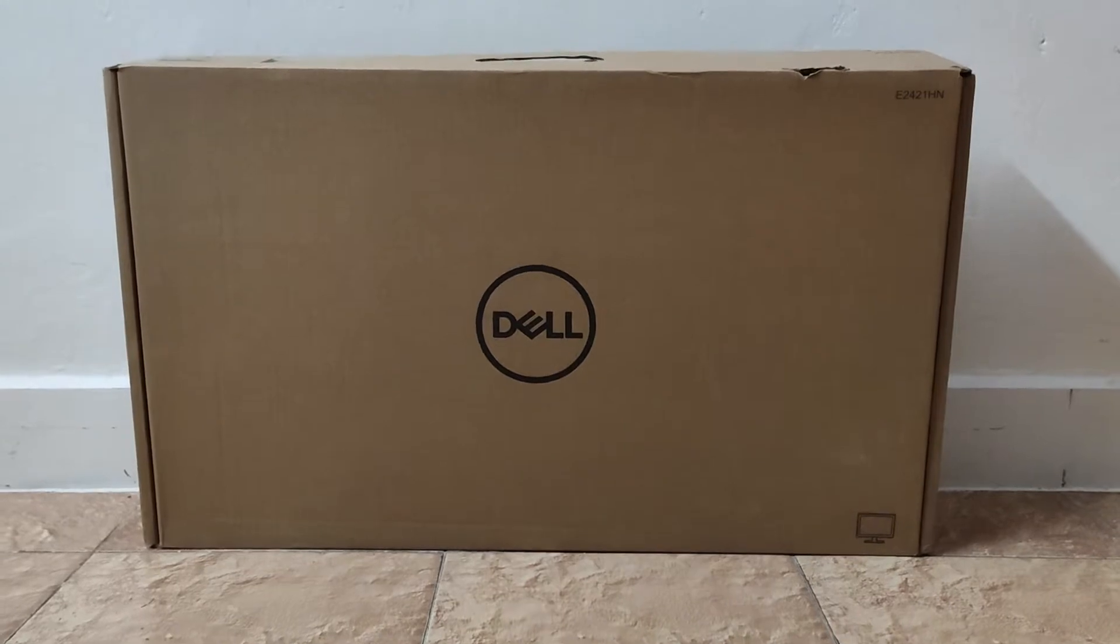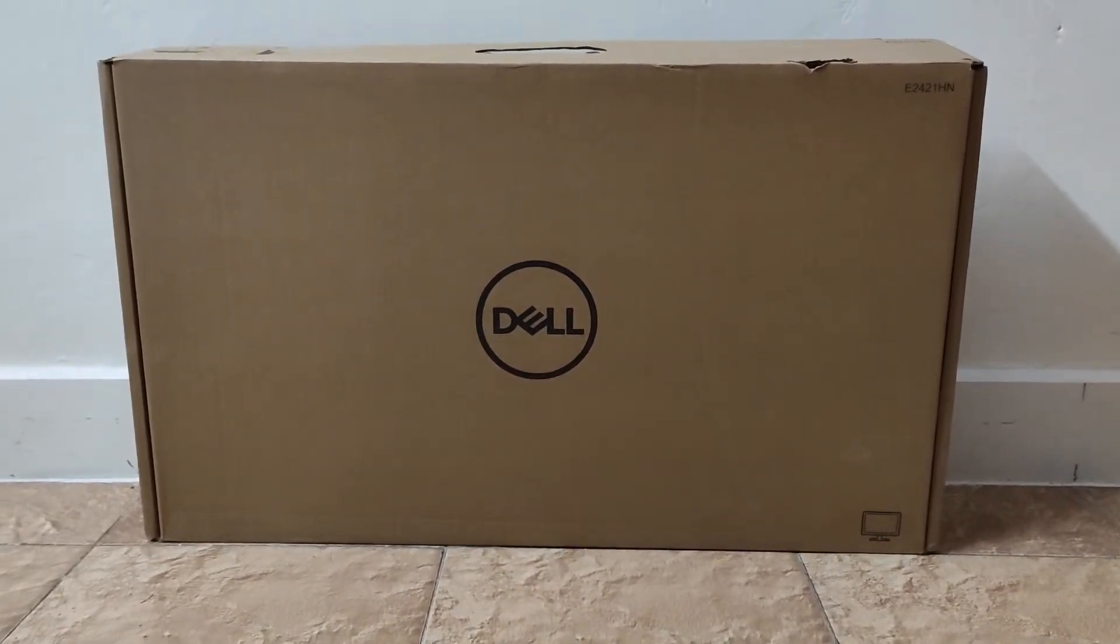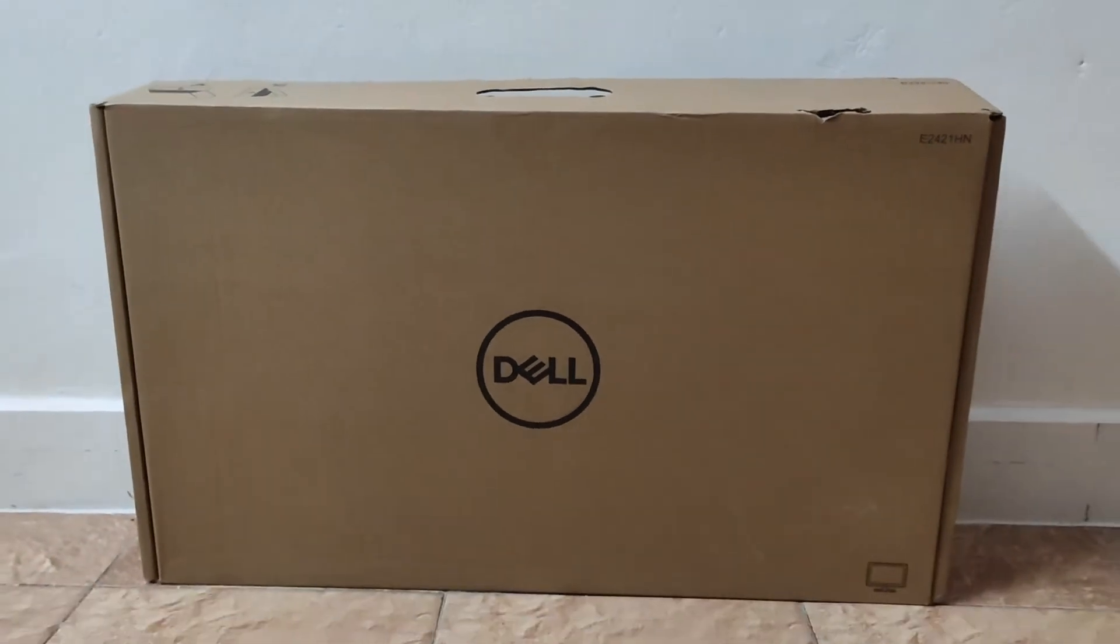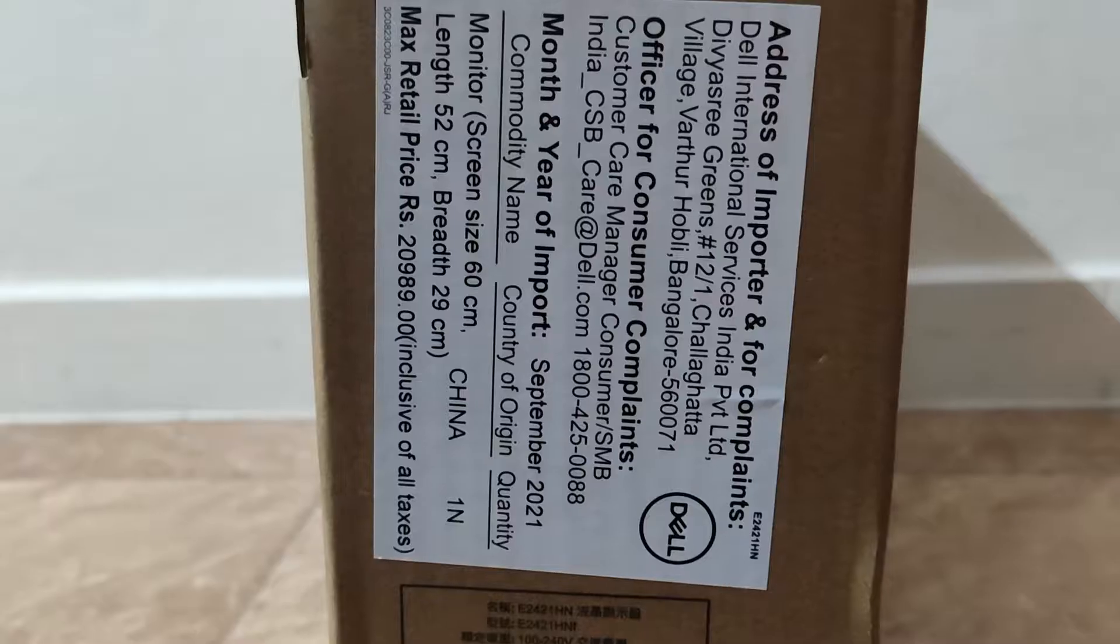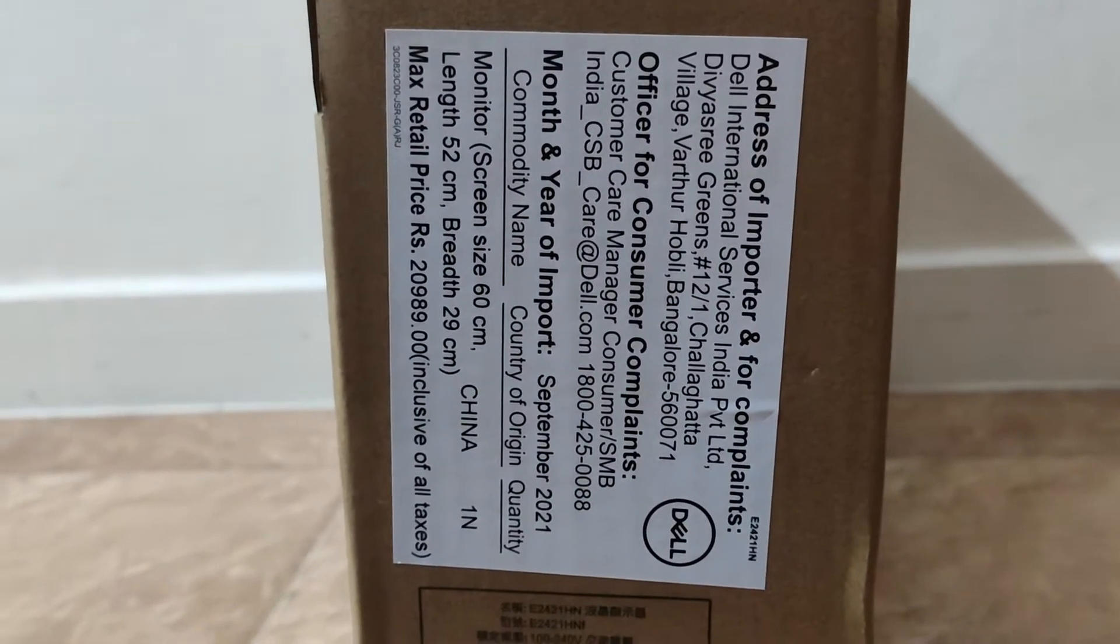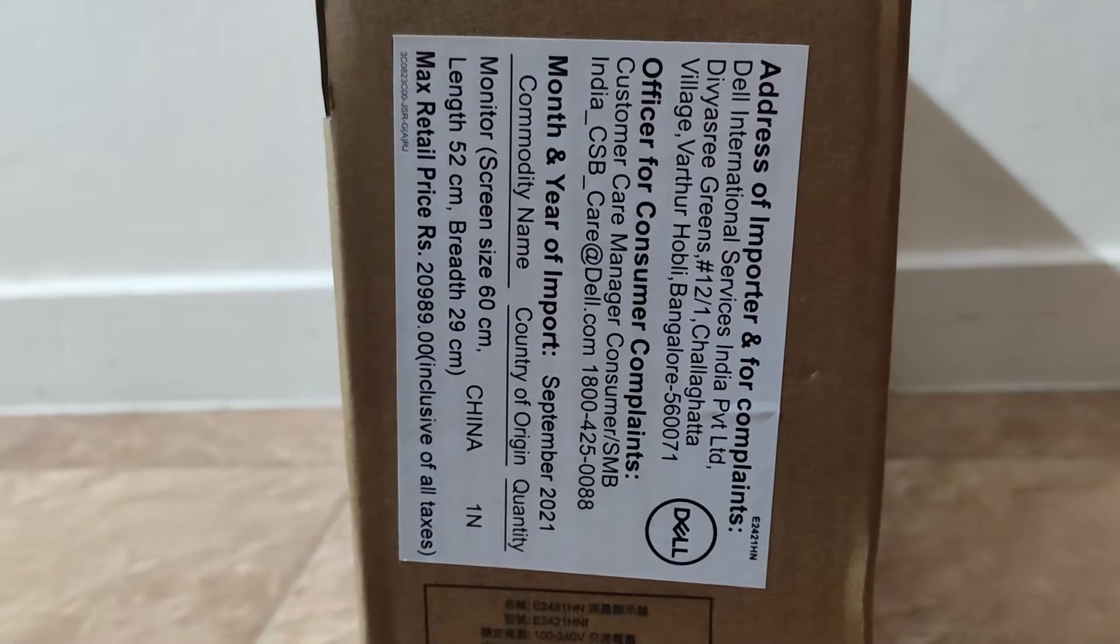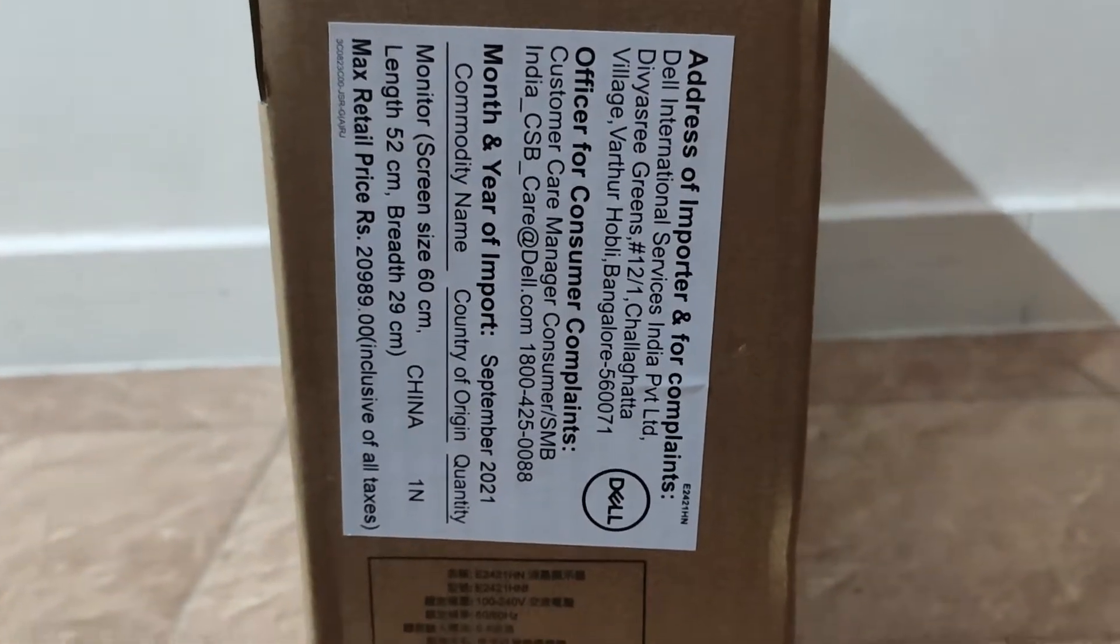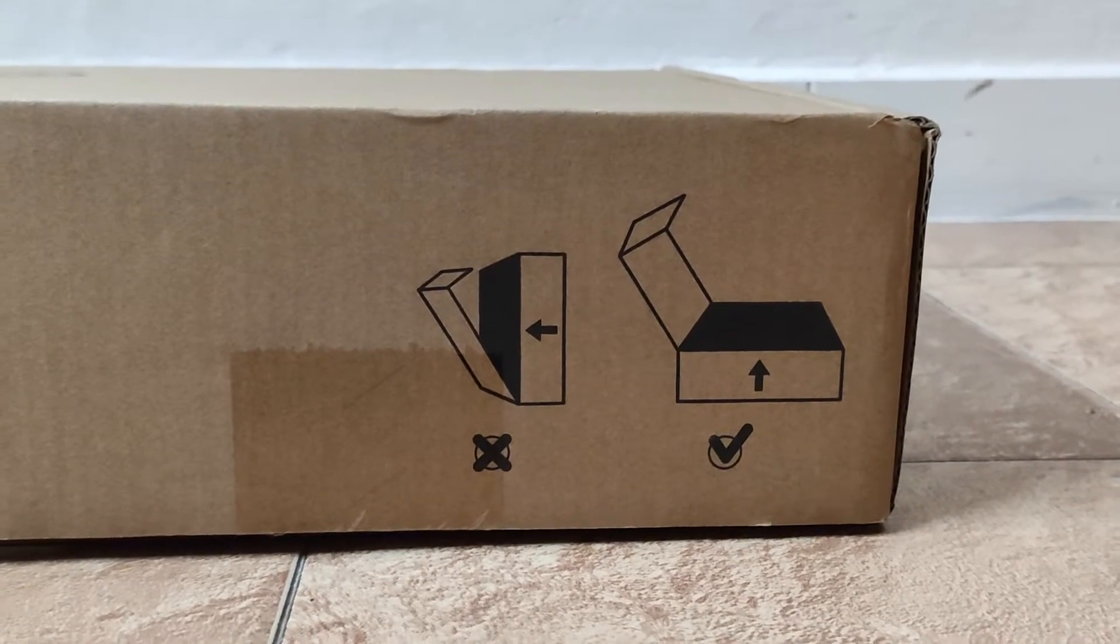Hello guys, in this video let's check out the Dell E2421HN monitor. This is a 24 inch monitor from Dell and comes at a budget price of around 12 to 13,000 rupees. On the box pack you can see the price code is around 20,000 rupees but you can easily get it for around 12 to 13,000 rupees on amazon.in. Link to purchase in the description. Now you have to open the flap like this to open the box.